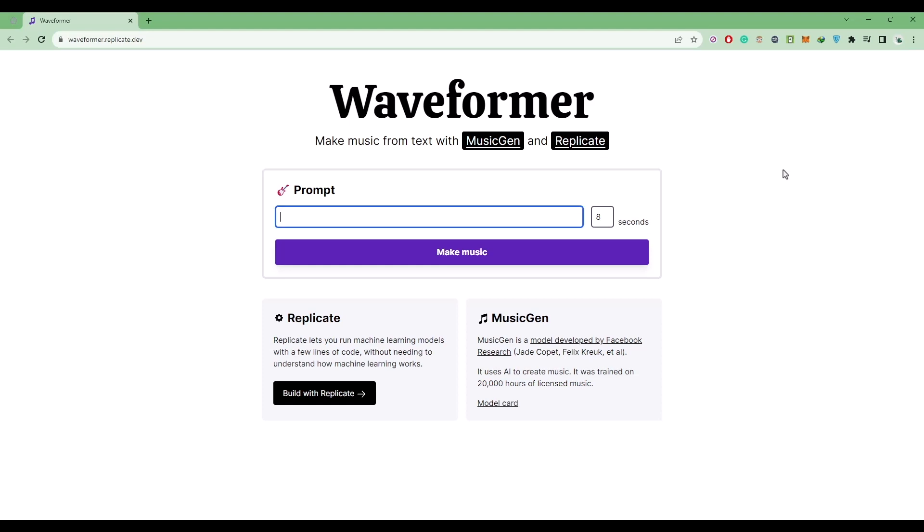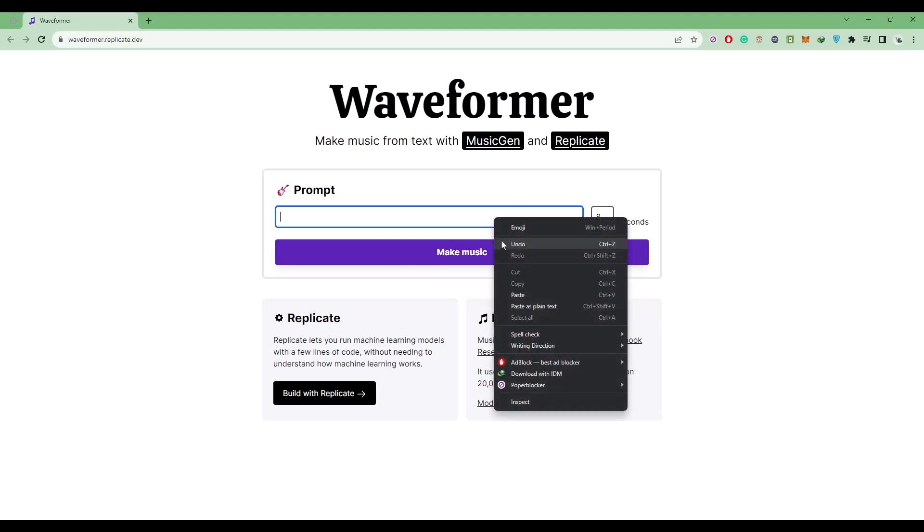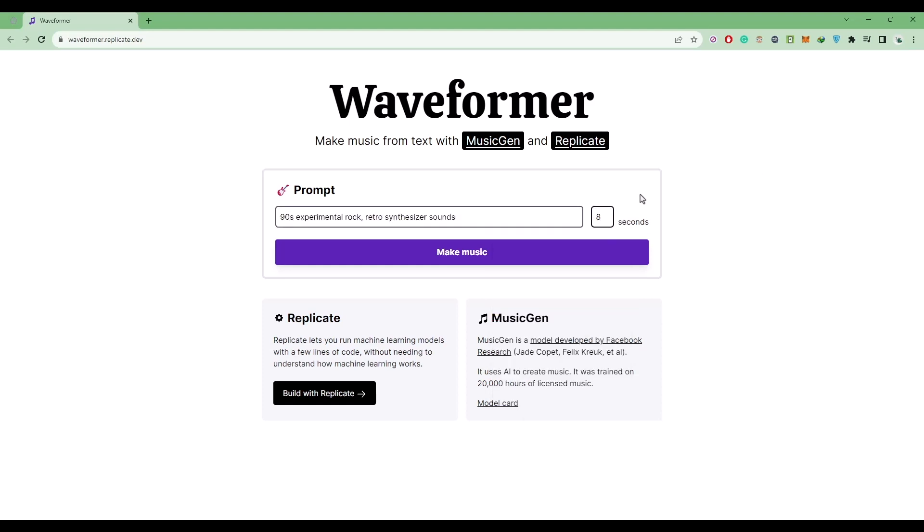Now all you have to do is simply add a prompt, then simply add how many seconds of music do you want. So the max limit is 90 seconds, so it is mostly for short form content. Use it as you like. For me, I'm going to go with 50 second music.